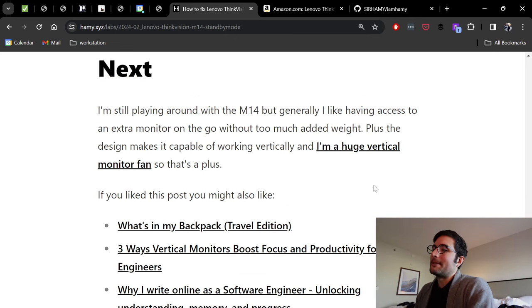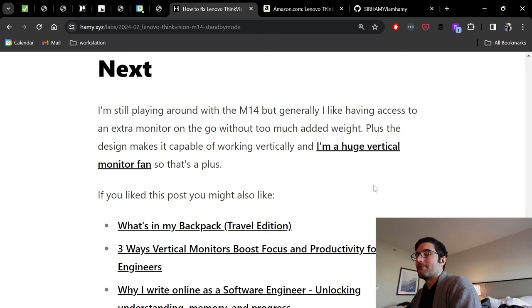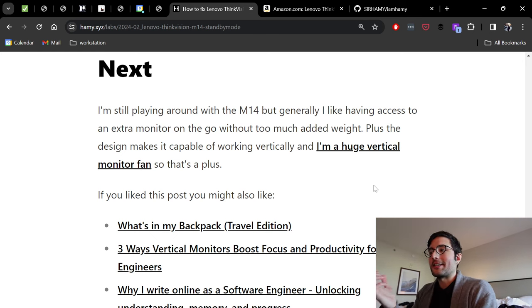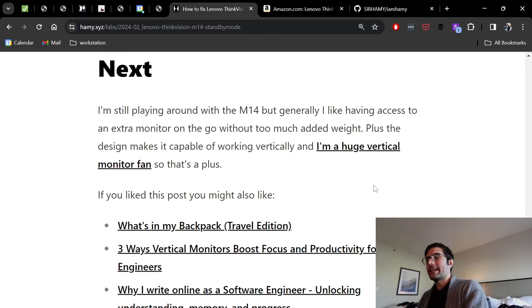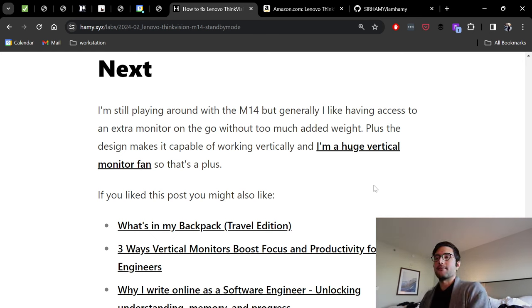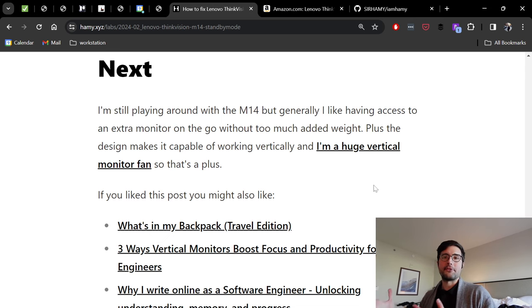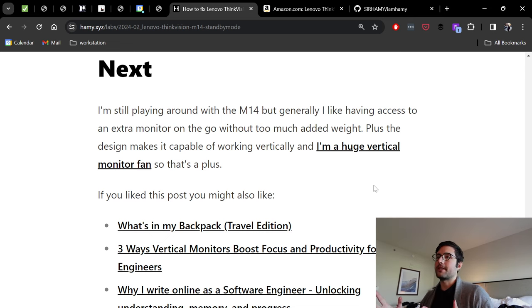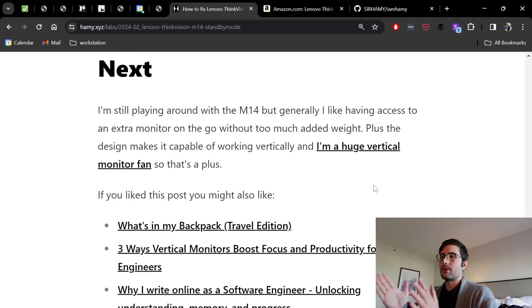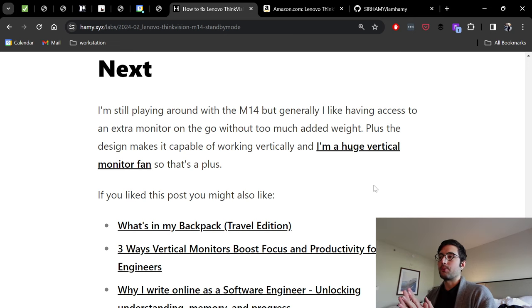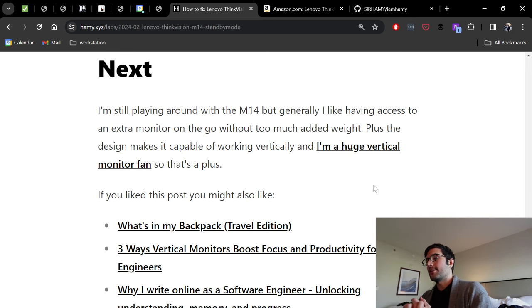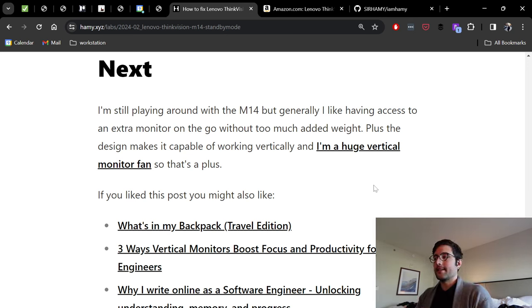Hopefully that worked for you. I'm still playing around with the M14 as you saw here. But generally I really like having an extra monitor anywhere. I think it increased my productivity by about 30 to 40% just because I don't have to do context switching, going from tab to tab or window to window. And like I said, I really like how light it is.